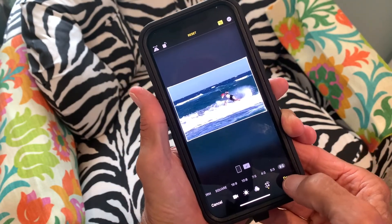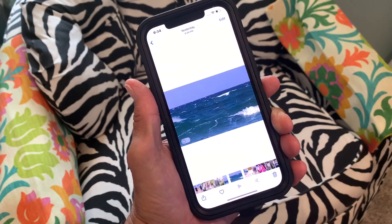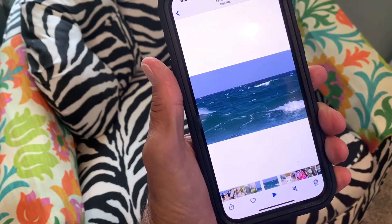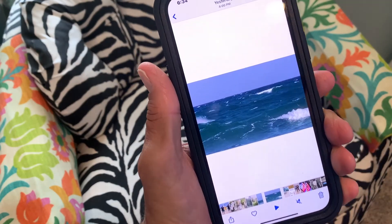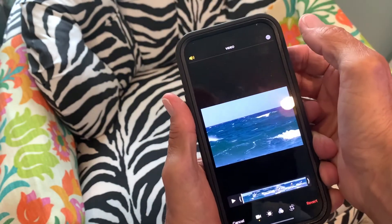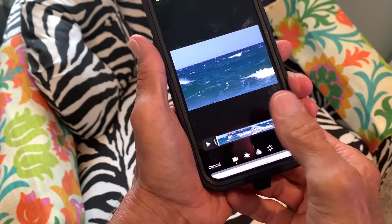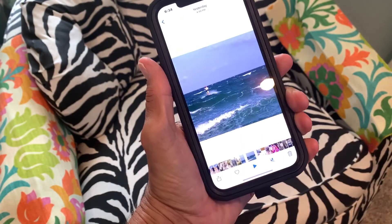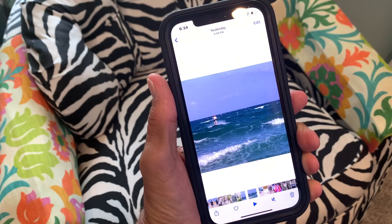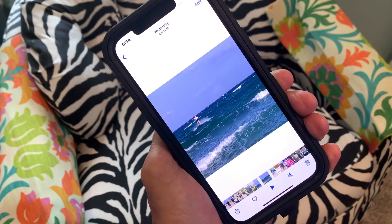So you've changed the video aspect ratio. Now it's preparing the video. Let's say you didn't like that — you can go here, click edit, come back down, and revert back to original, and your video goes right back to the way it was.